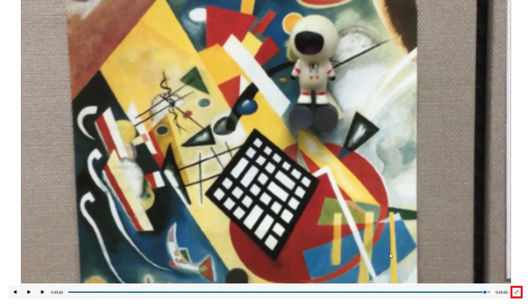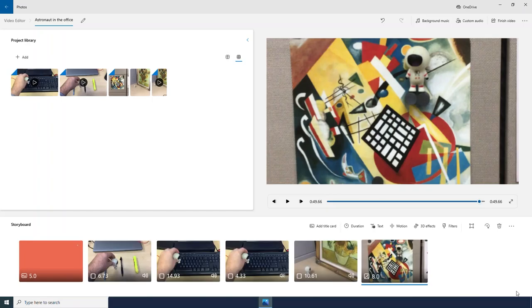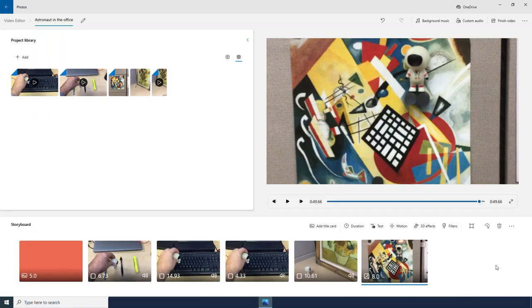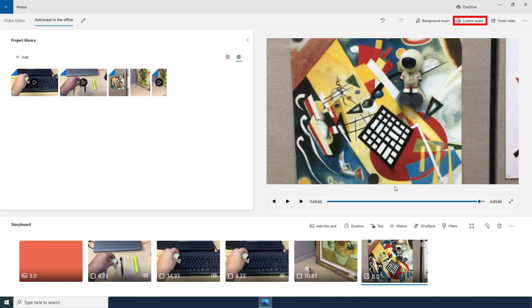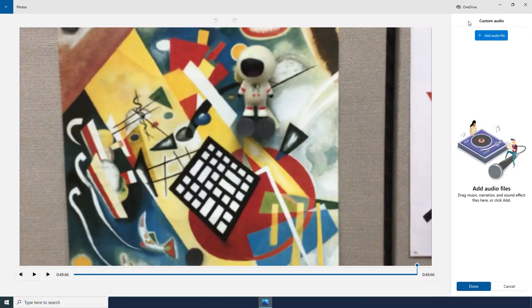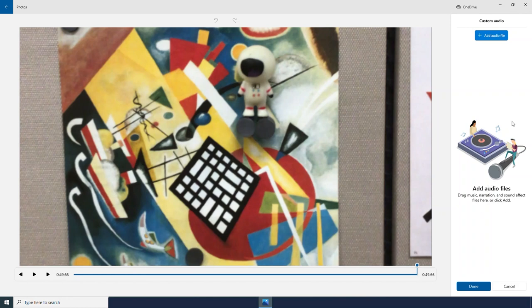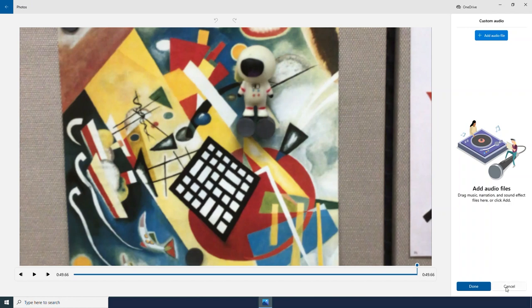I can minimize my screen by clicking this button right here. I could also add custom audio to my video as well. If I clicked Add Audio File, it would search my computer, and I could add whatever music or audio that I wanted to to my video project.